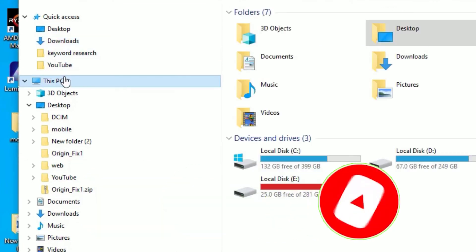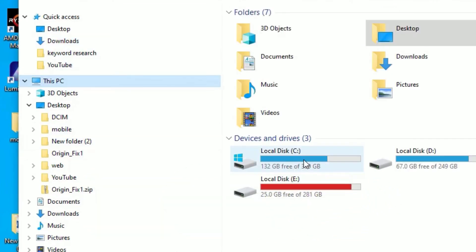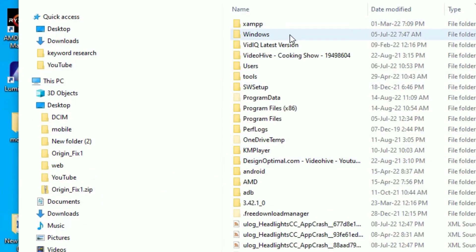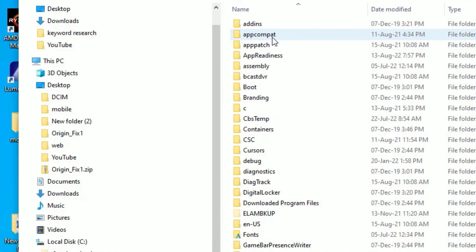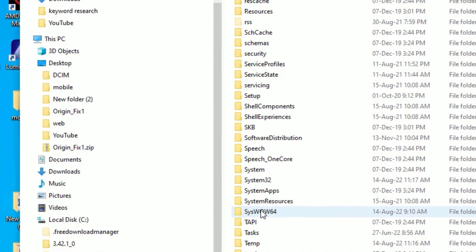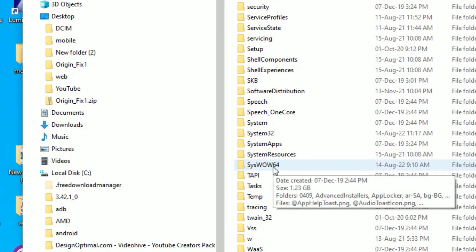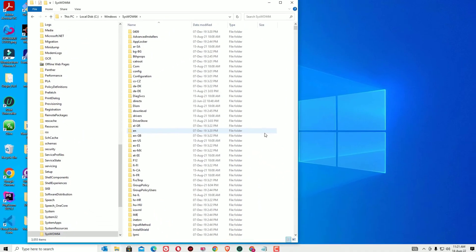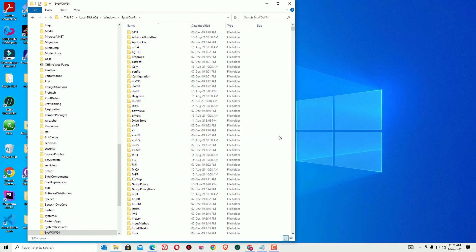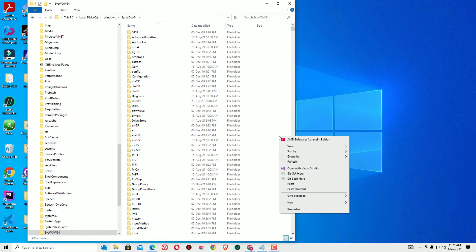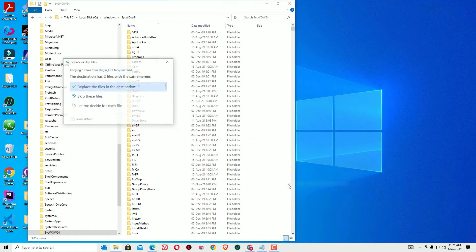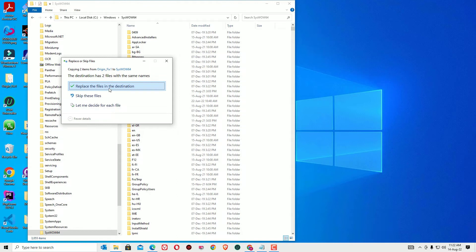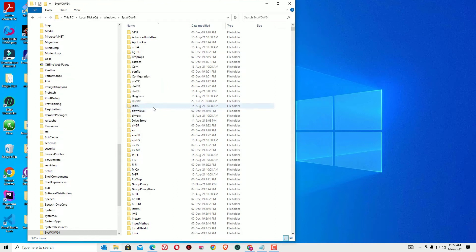Copy both files by right clicking and selecting copy. Then go to This PC, Local Disk C, then go to the Windows folder, then go to SysWOW64. Open that folder. Here you need to paste them. Right click and select paste. Replace the files if you have already pasted them before. After that, close the window.